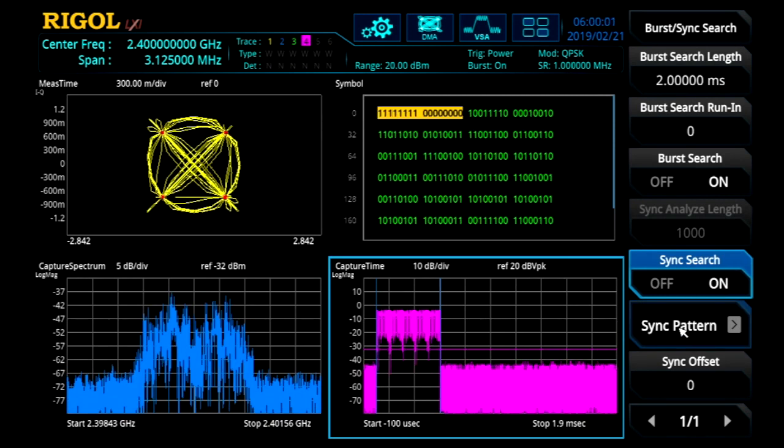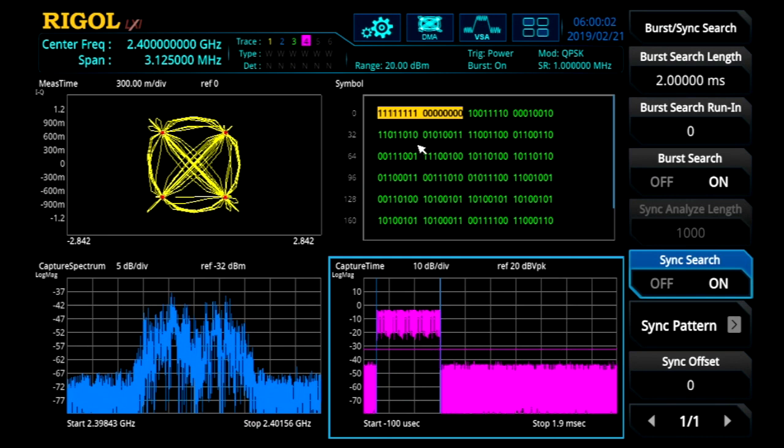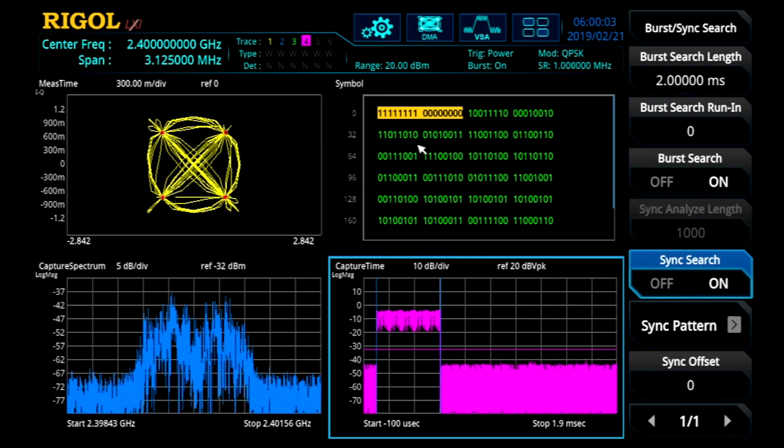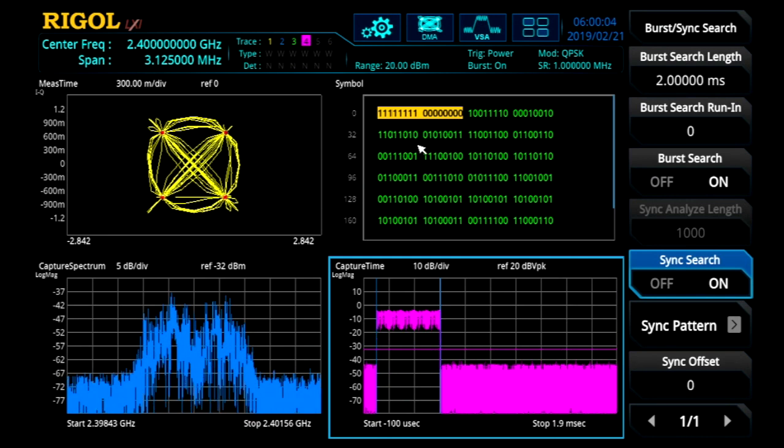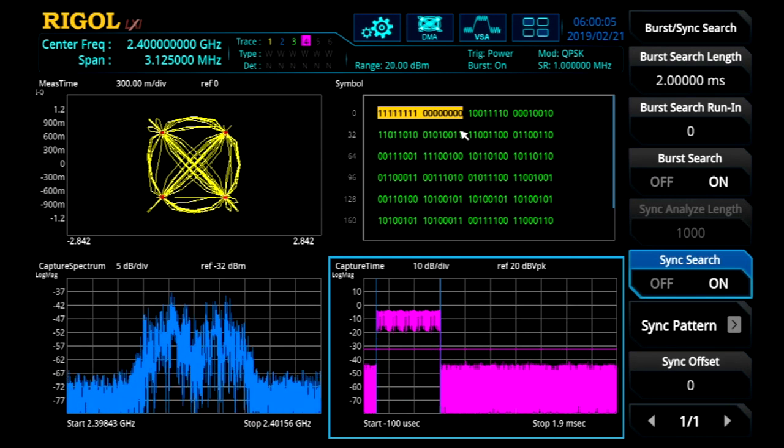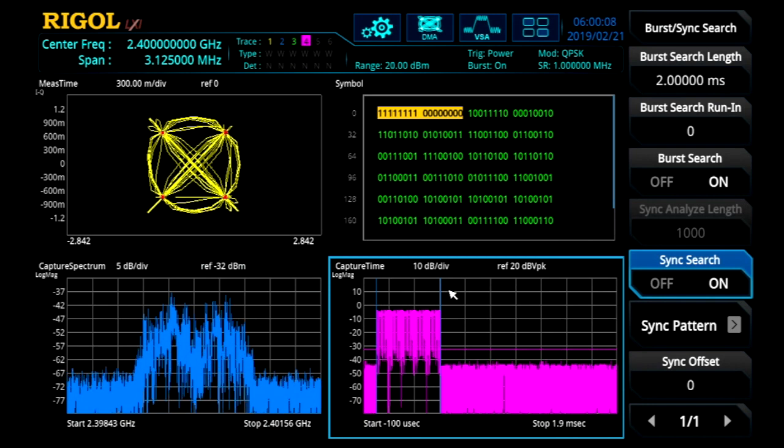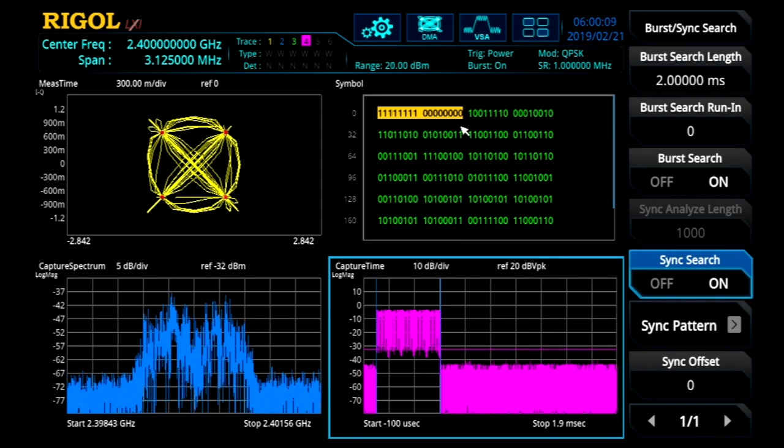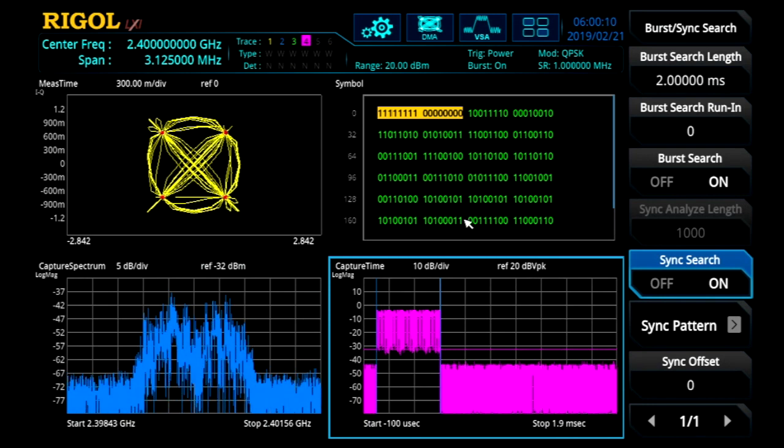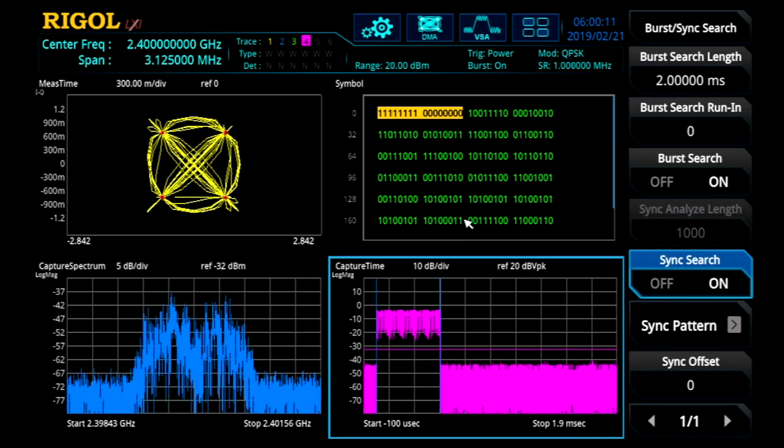Here we've set it to synchronize to a pattern that starts with ones and zeros. That allows us to get the same data pattern with respect to the burst and look at a complete data segment.